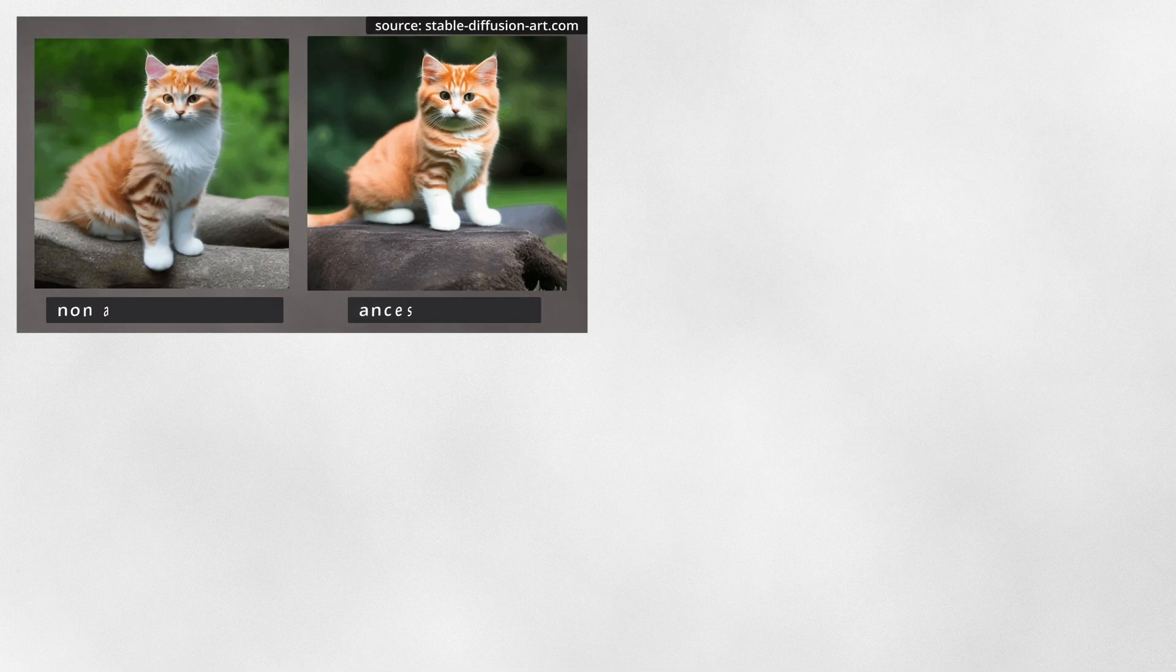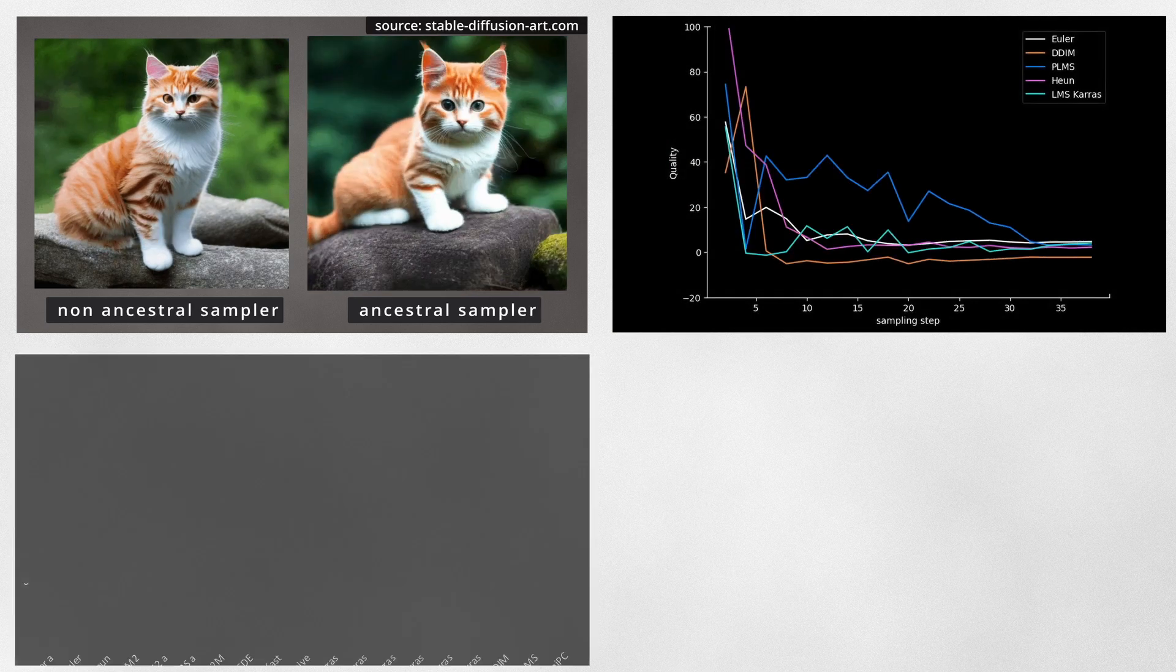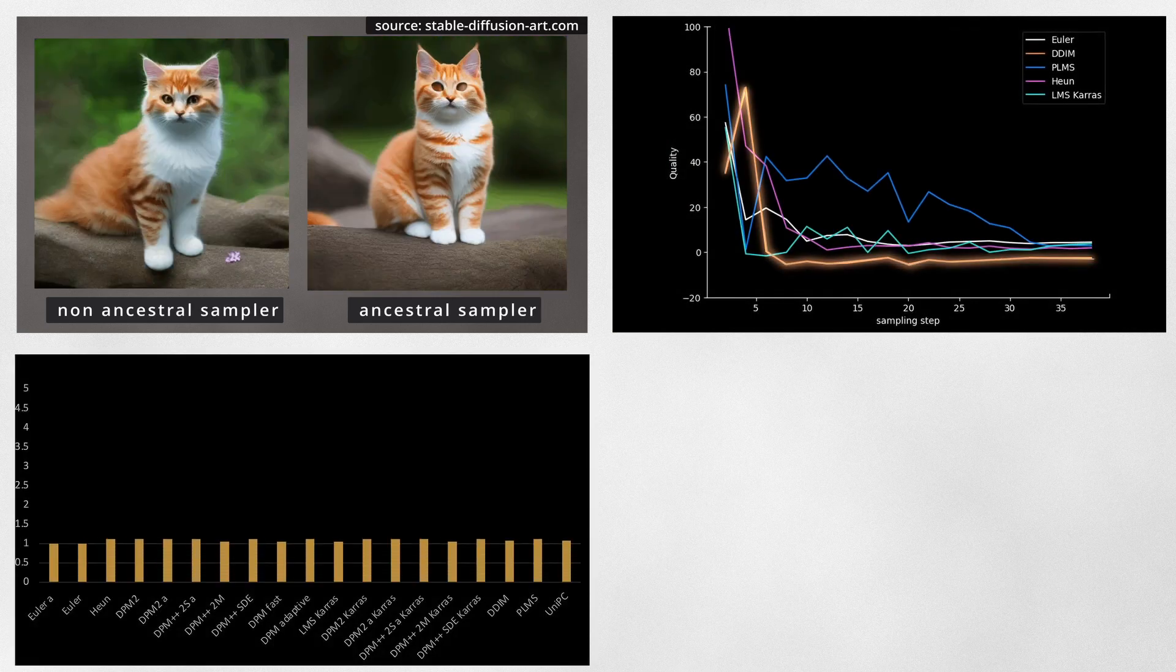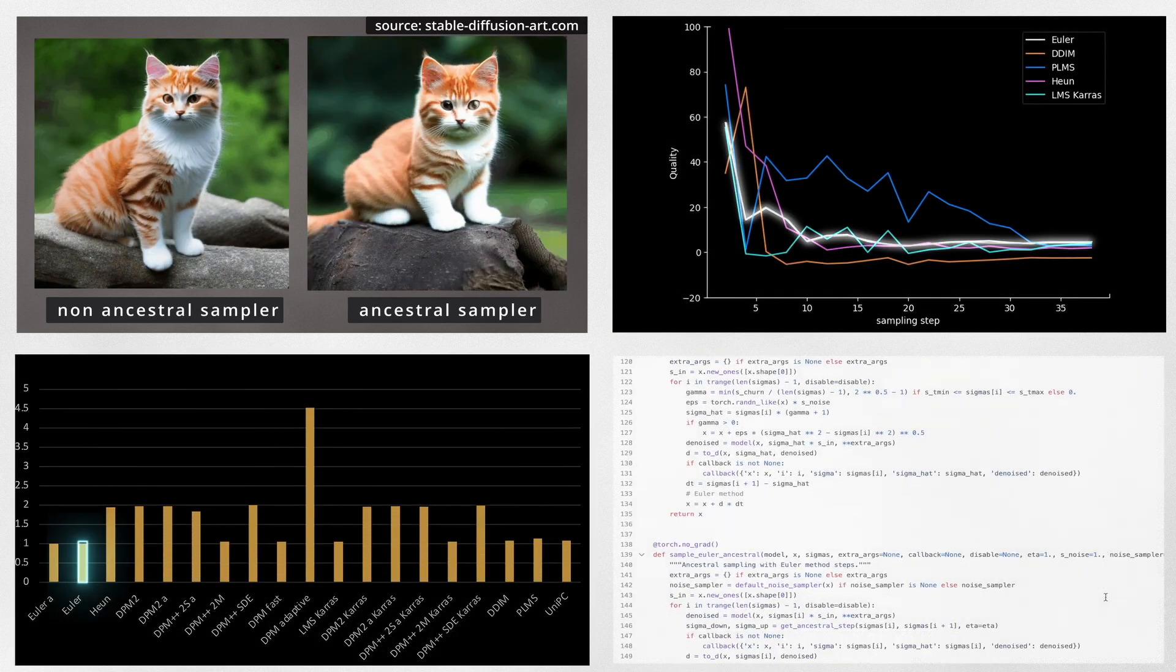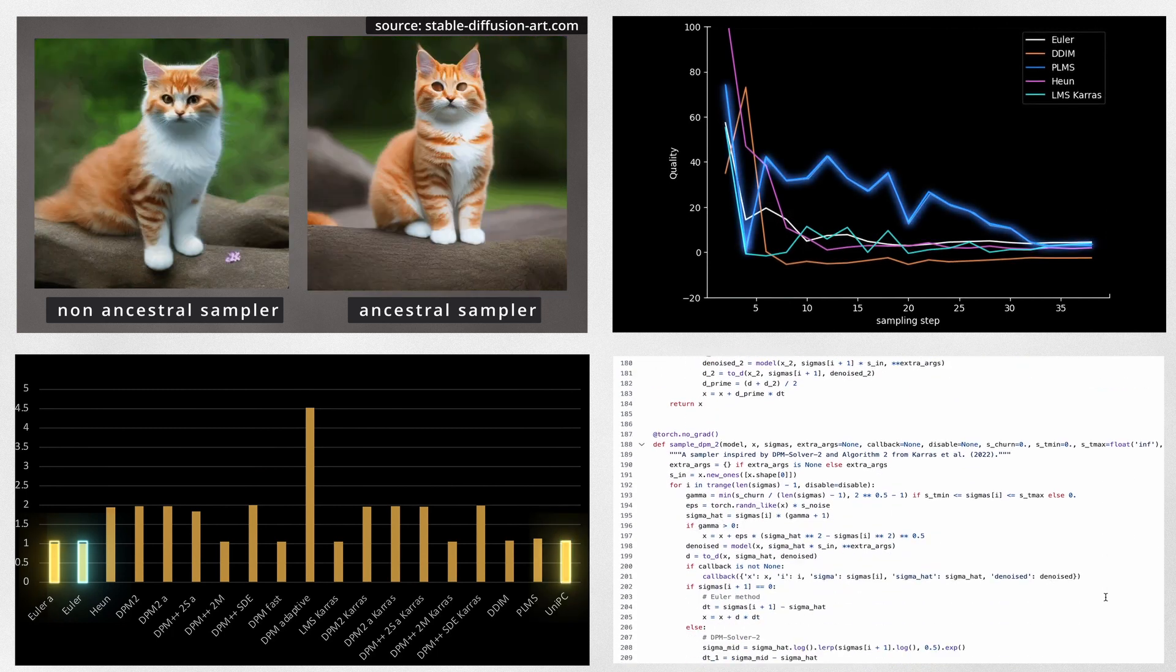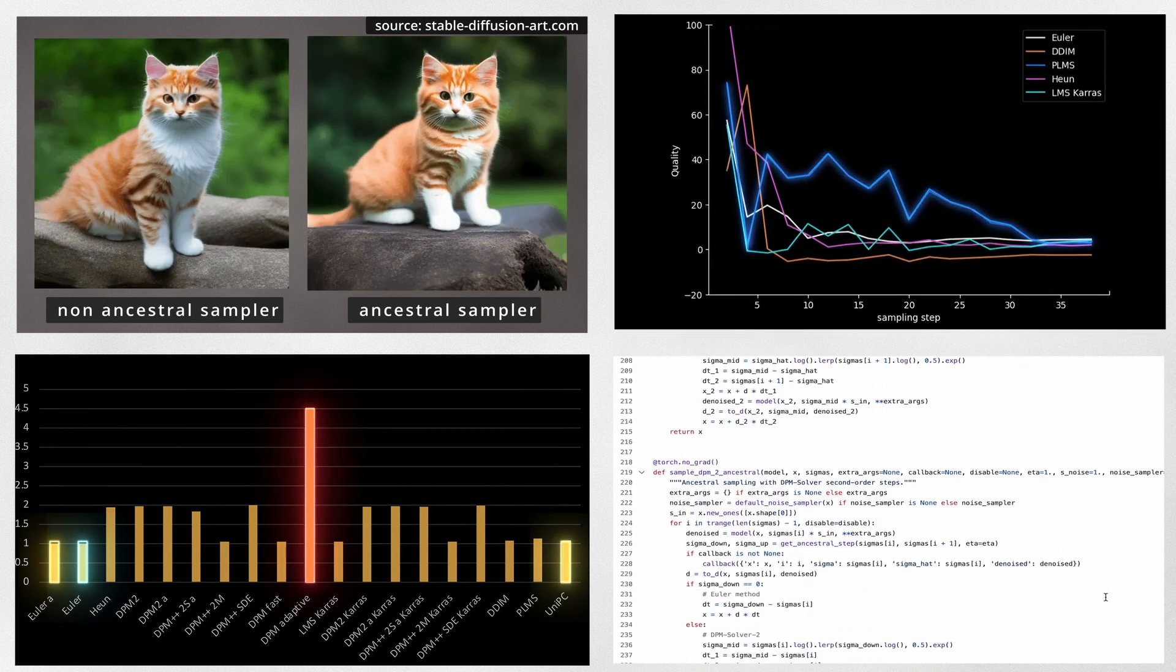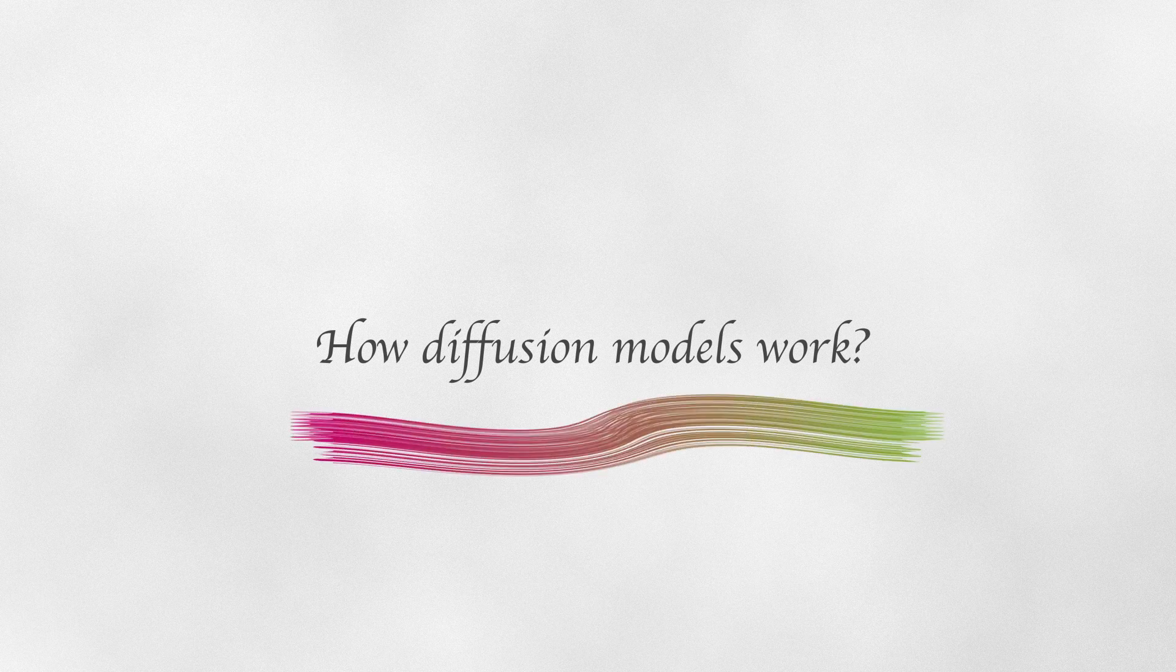Today we will talk about it, and we will find out how they work, how to choose the best sampler for you, and why there are more and more of them with each Automatic1111 update. For beginning, we need to understand how diffusion models work, and stable diffusion in particular.